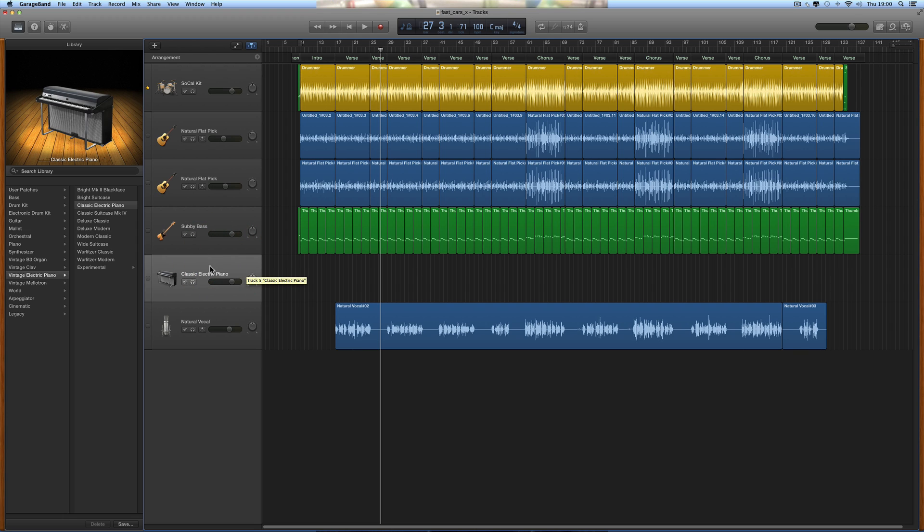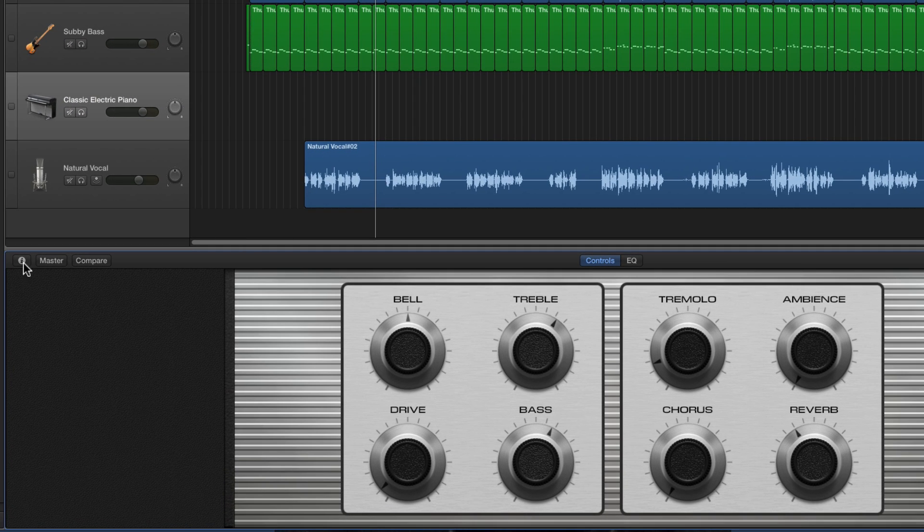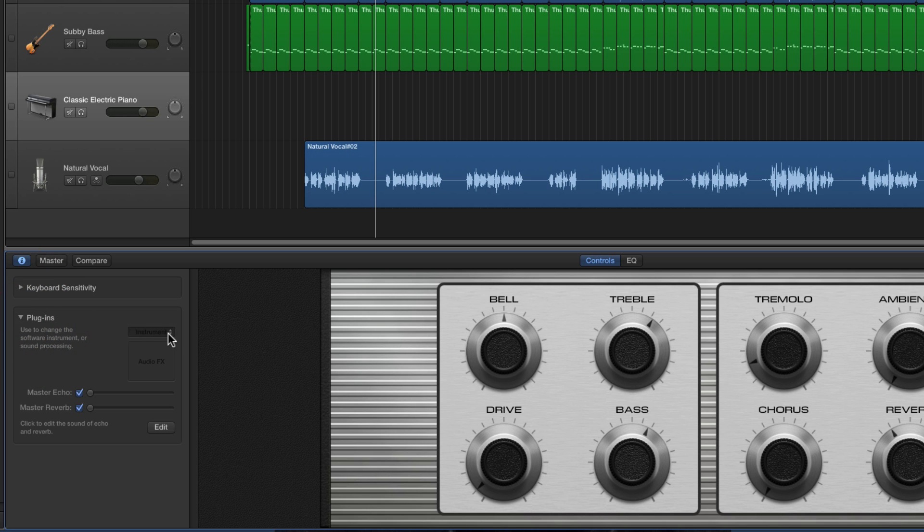Now you select that track and you open the smart controls. Then you open the editor for the smart controls with this eye button here, the inspector. Open up the plugins panel like that, and there's the instrument slot.